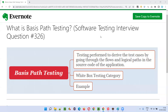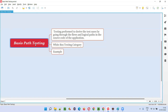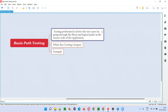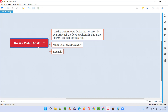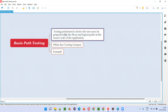Welcome to this session. I'm going to answer software testing interview question 326: what is basis path testing? Testing performed to derive test cases by going through the flows and logical paths in the source code of the application is known as basis path testing. It belongs to the white box testing category and is generally done by developers. The purpose is to design test cases by going through the decisions and logical paths in the source code.